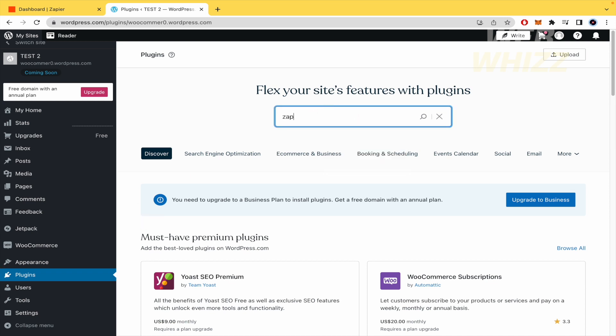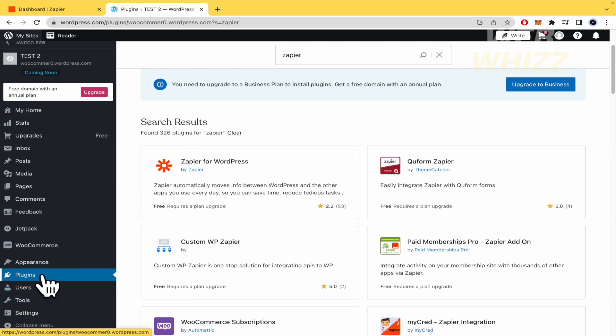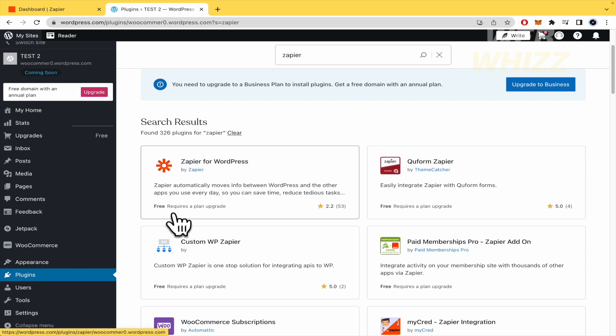Here I'm going to look for Zapier. What I did was in this left menu, click on Plugins and then Zapier. And this is free, but it requires a plan upgrade.